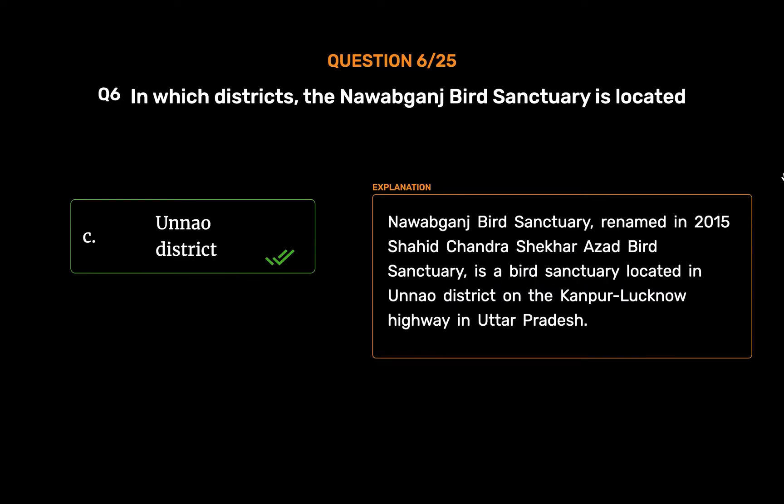Nawab Ganj Bird Sanctuary, renamed in 2015 as Shahid Chandra Shekhar Azad Bird Sanctuary, is a bird sanctuary located in Unnao District on the Kanpur-Lucknow Highway in Uttar Pradesh.